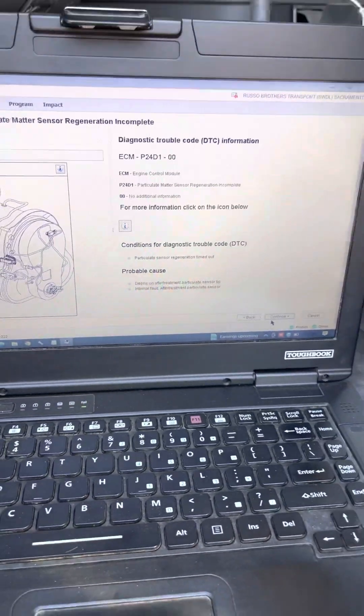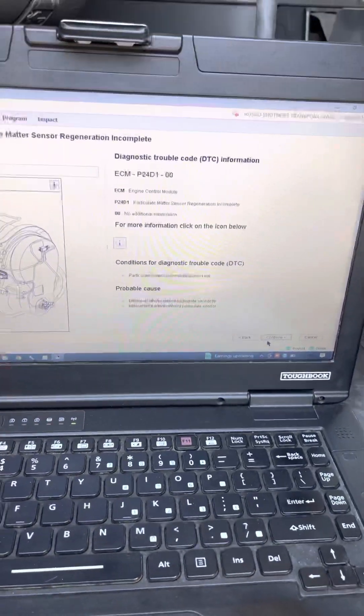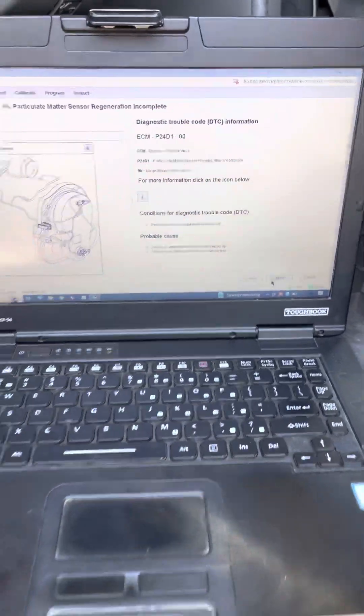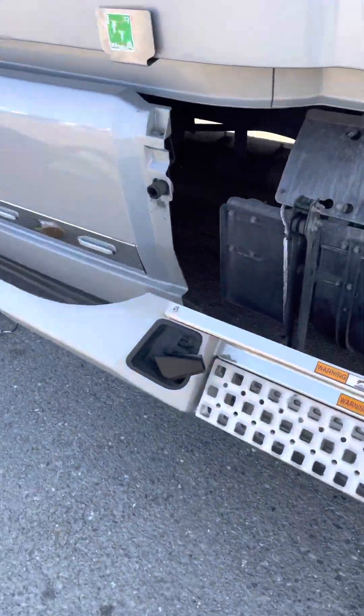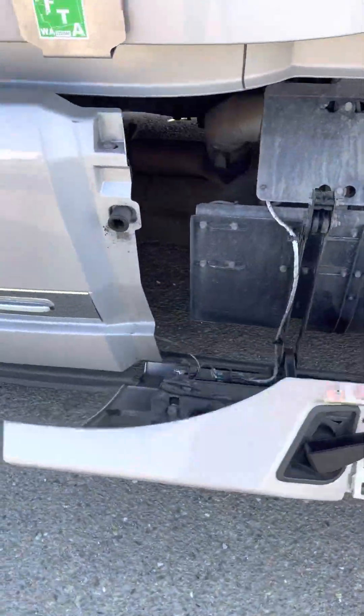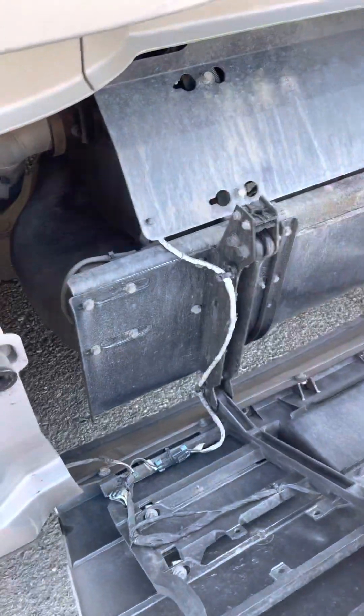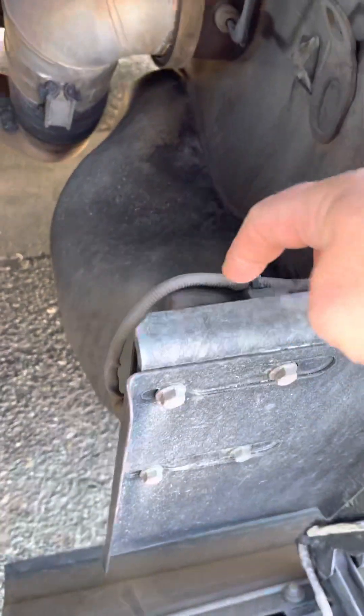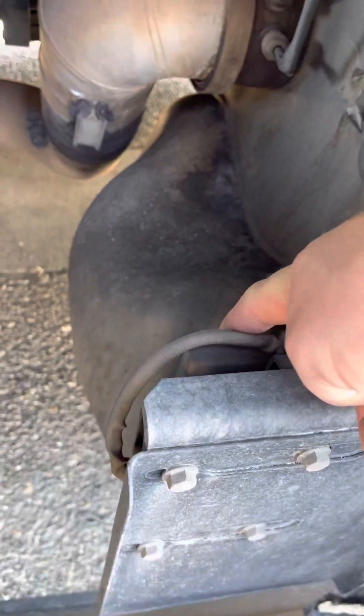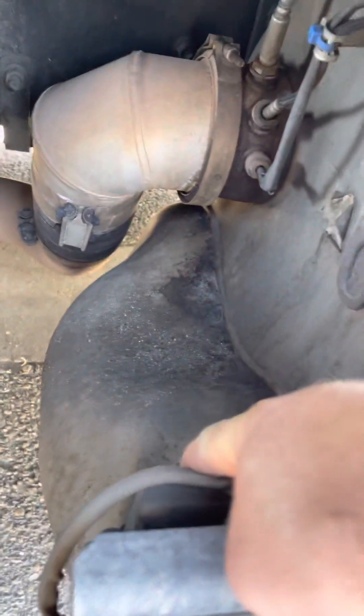The sensor location is on the passenger side by the DPF filter. It is on one side of the PM sensor here.